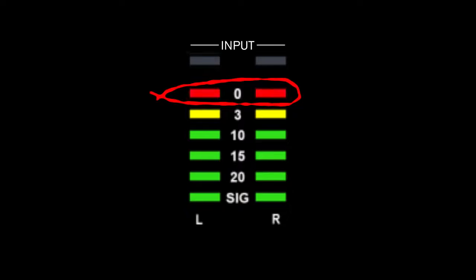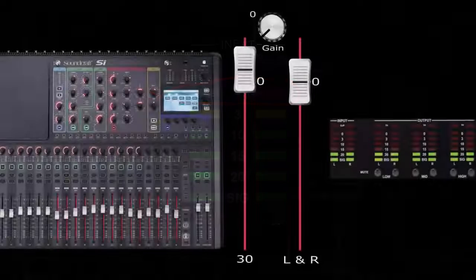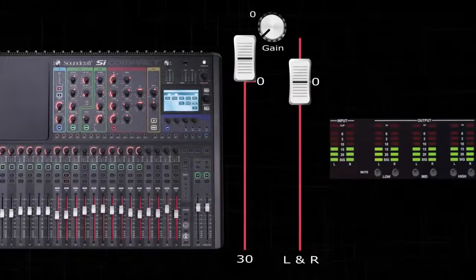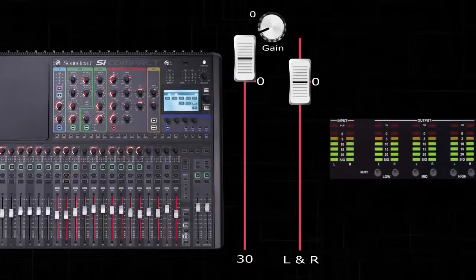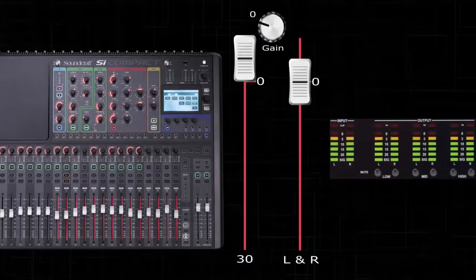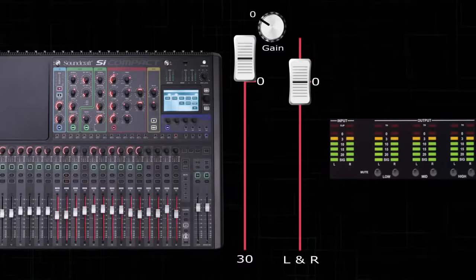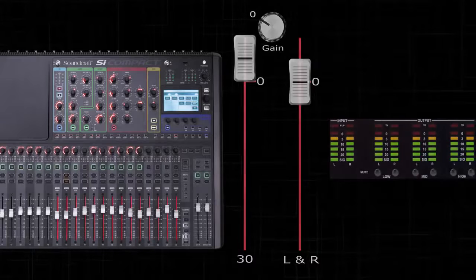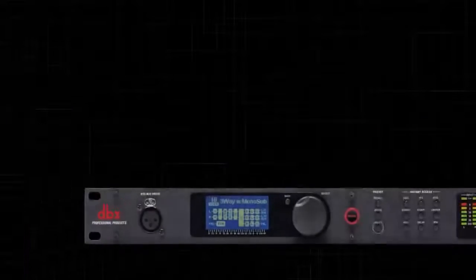If you can't achieve this with the master fader, raise the channel fader until you are at this point. If you still cannot reach this point, adjust the trim or gain pod until you are just under zero.